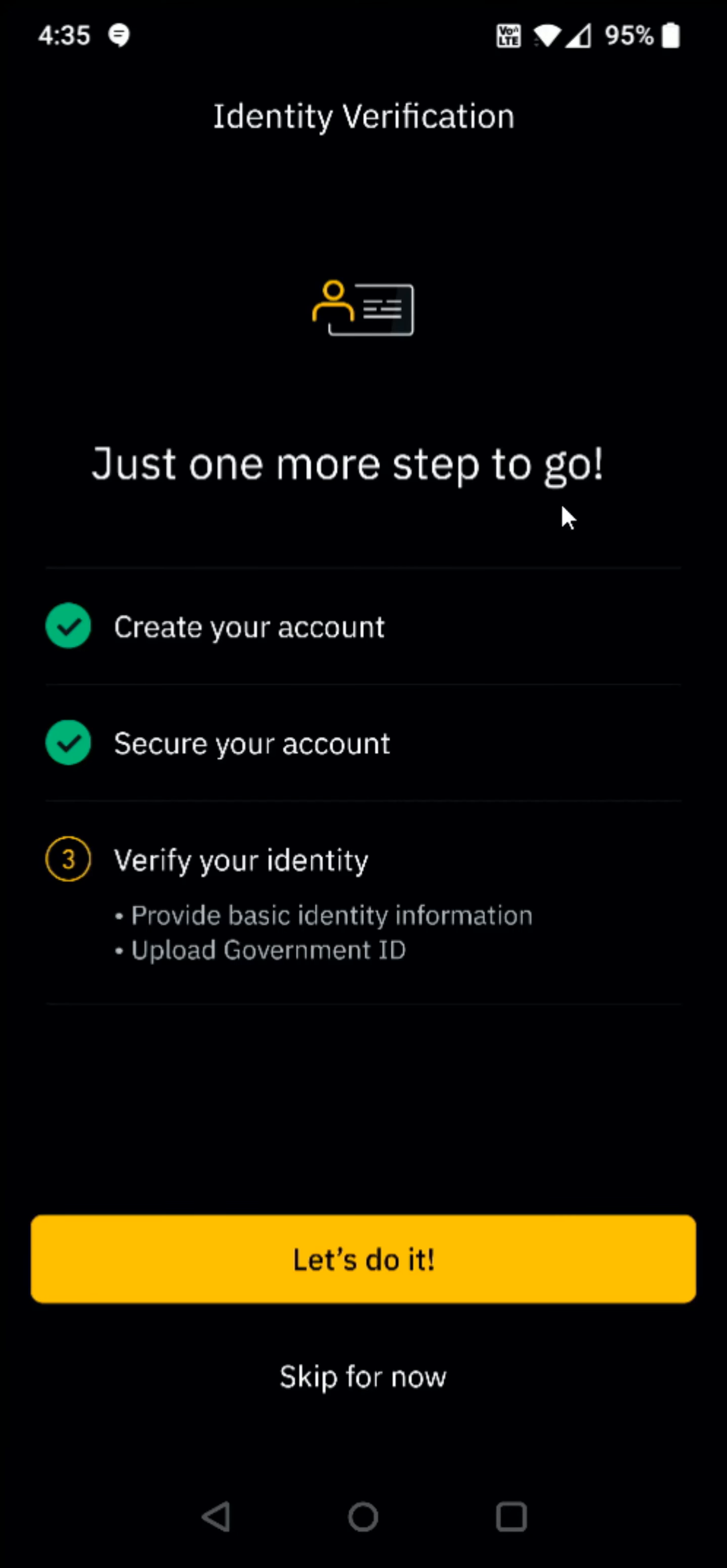And then it says I just have one more step to go. Step number three is verifying my identity. And I'm going to do this with my driver's license. So you can upload a government ID providing basic identity information. Now I've heard that the regular Binance app isn't as stringent with this verification process. I'm not sure because I haven't signed up for the regular Binance app. But if you're going through that process, it might be a bit different than what you're seeing here on the Binance US version of the application. Now for verifying your identity, you can click skip for now. But this is going to limit what you can do in the Binance US app. So I recommend just doing it at this point in the process by clicking let's do it.